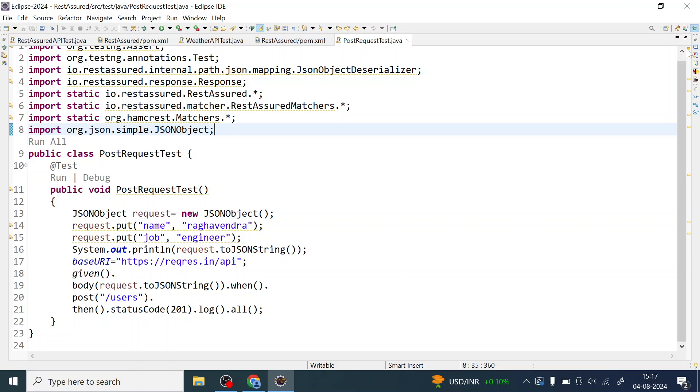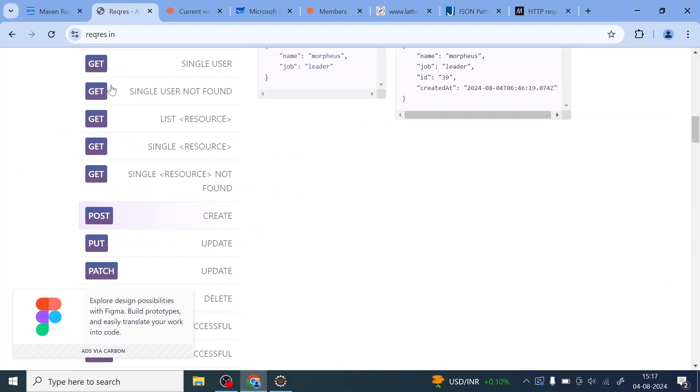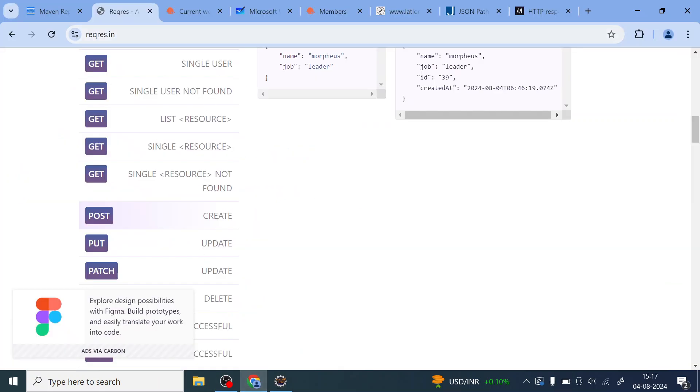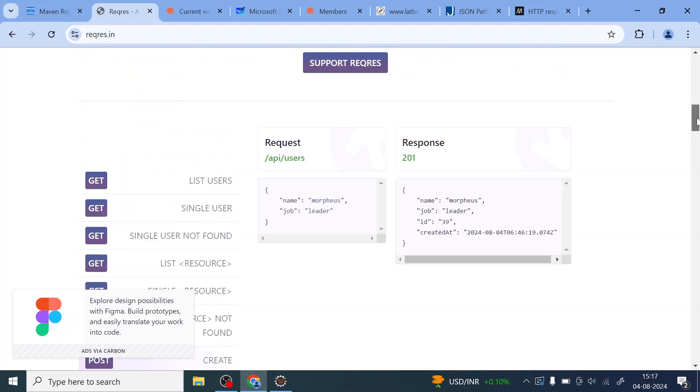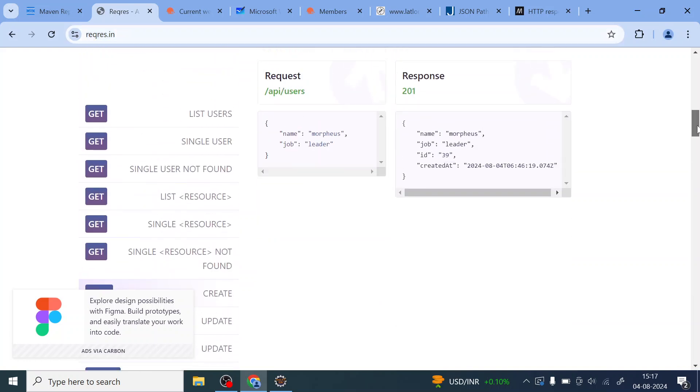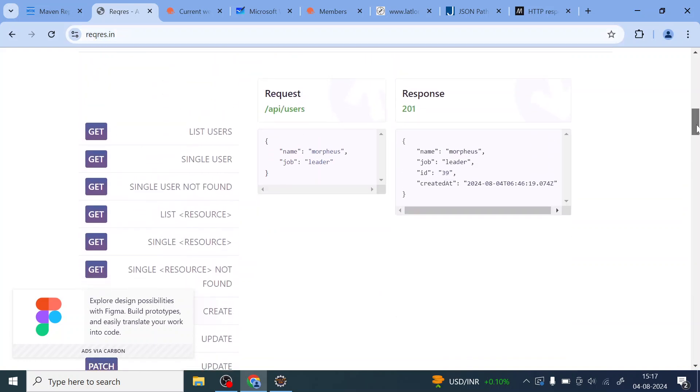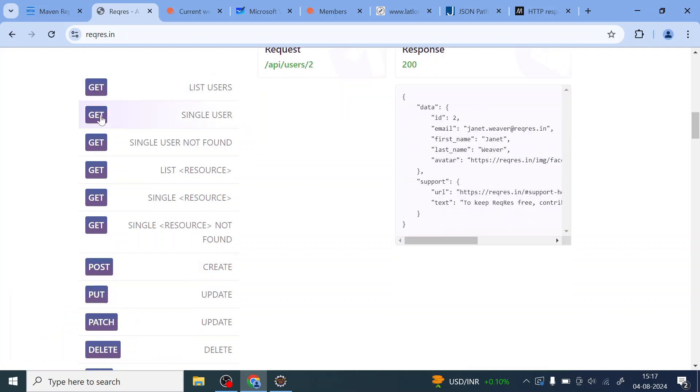So PUT basically replaces an existing resource. Let me show you which site I'm going to target in our video. So this is the request response dot inside where we have list of different method HTTP methods and these are the API endpoints.